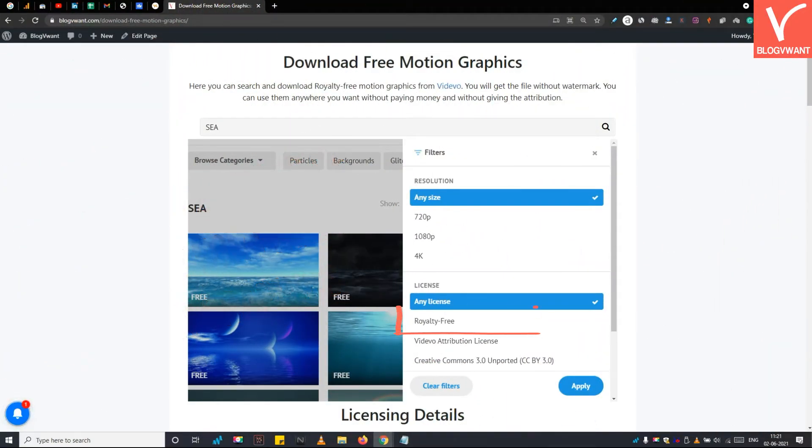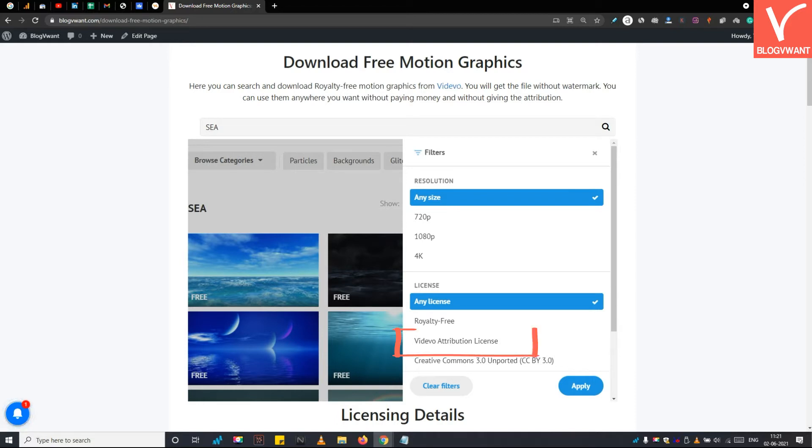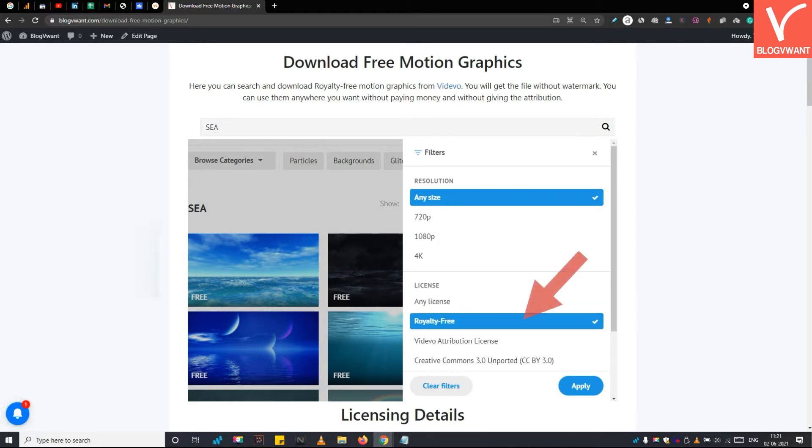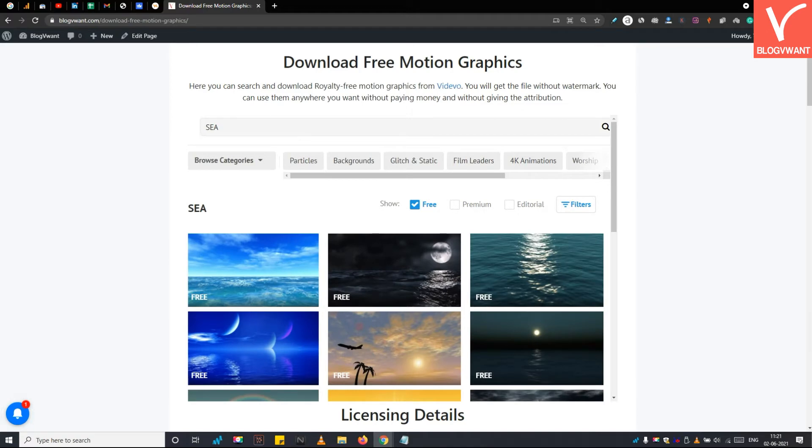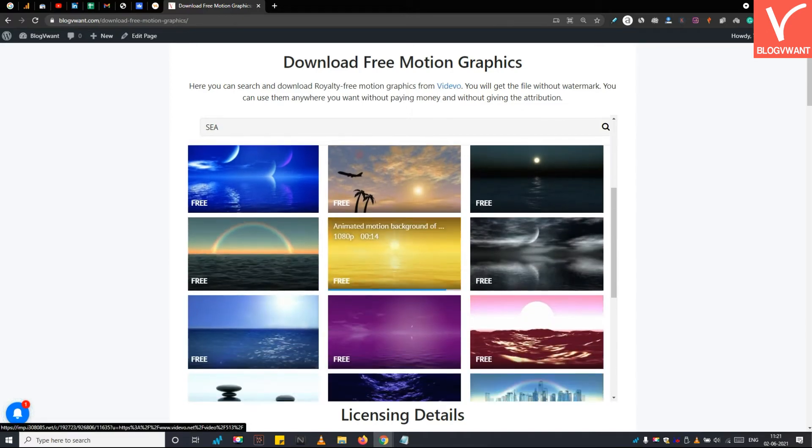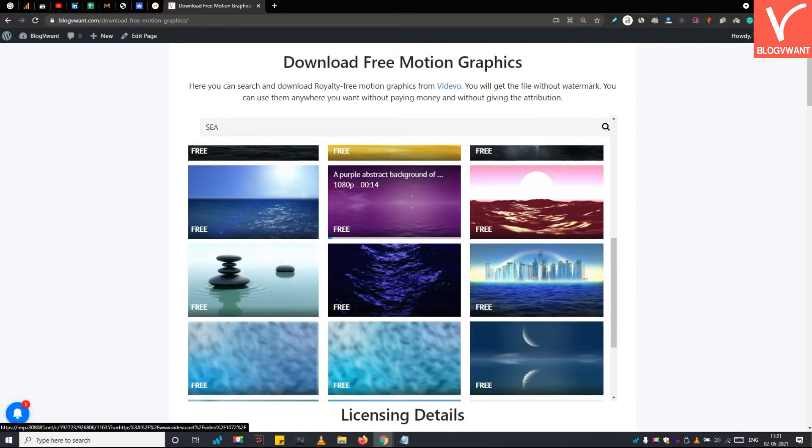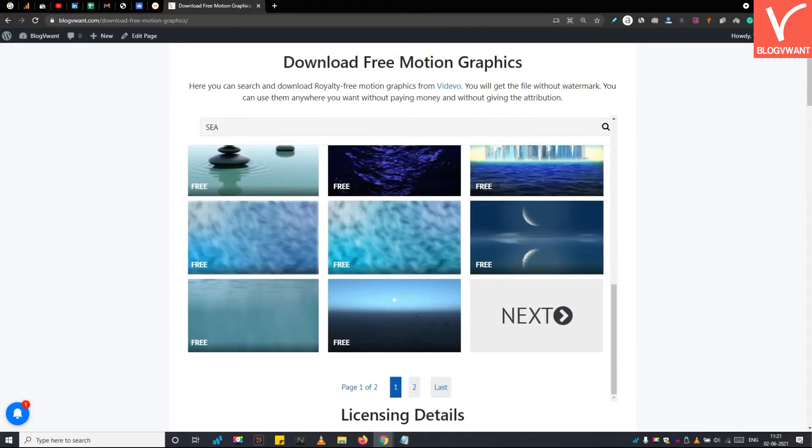The first one is royalty-free, which allows you to download free motion graphics without giving attribution as many times as you want. And the second license is Vidivo attribution. Under this license, you have to give attribution or credit to the author to use free motion graphics videos. So I am choosing royalty-free license here and tapping the apply button. See, all royalty-free high quality motion graphics under your keyword are now showing.